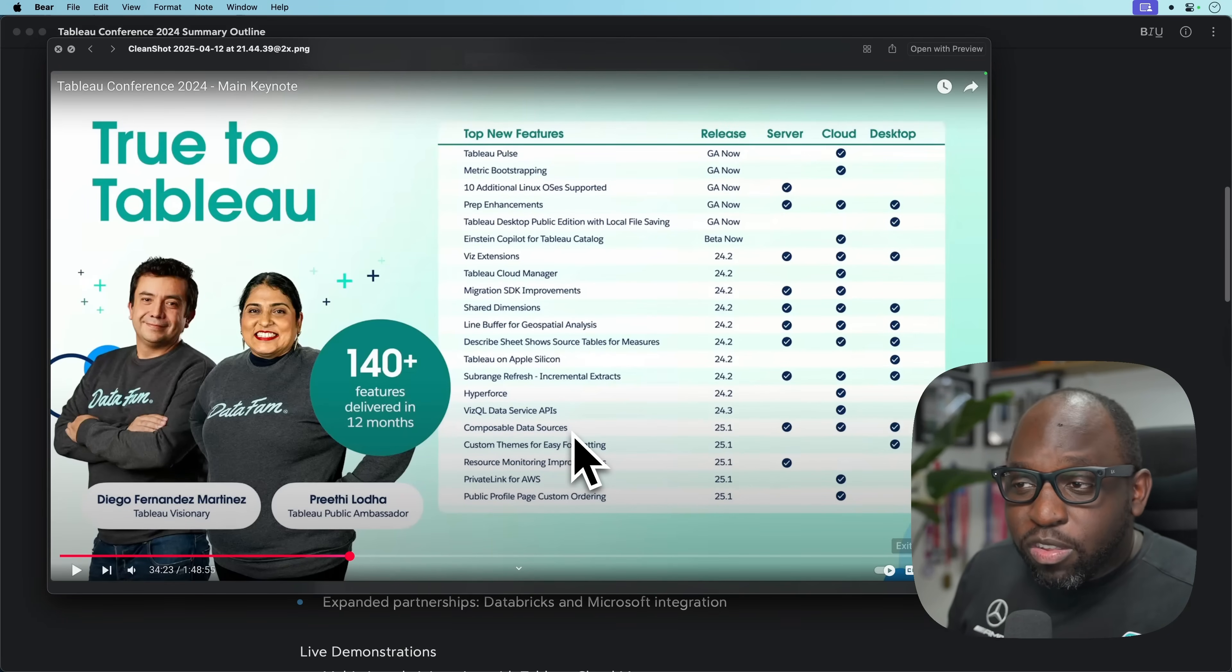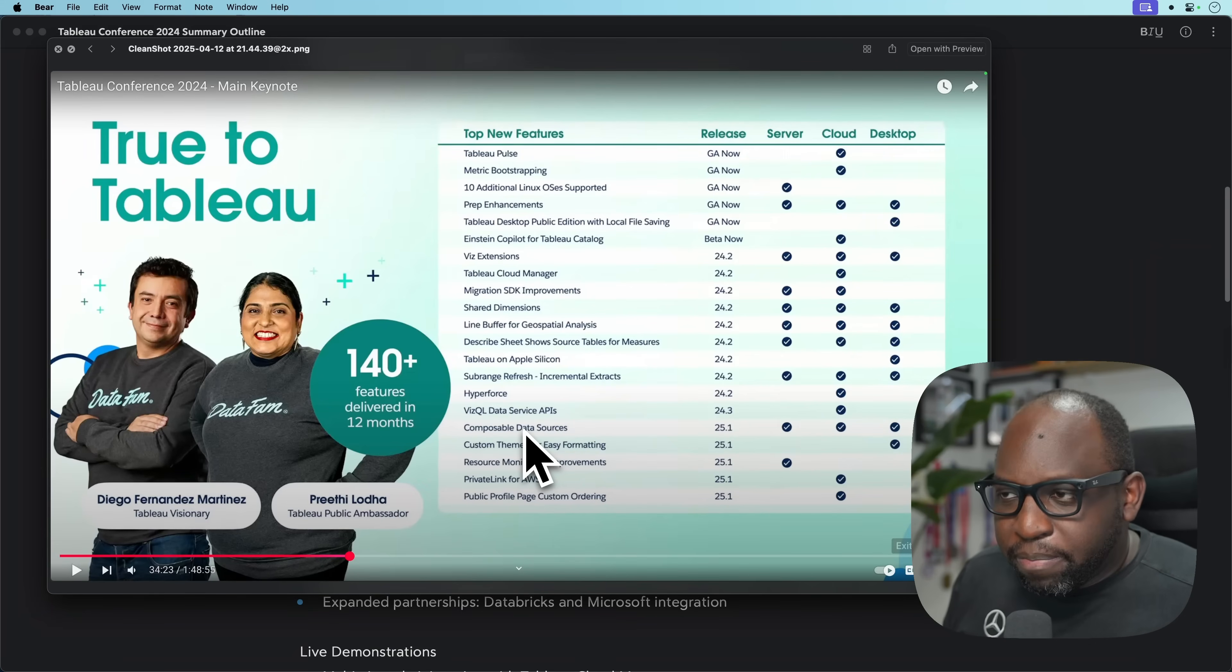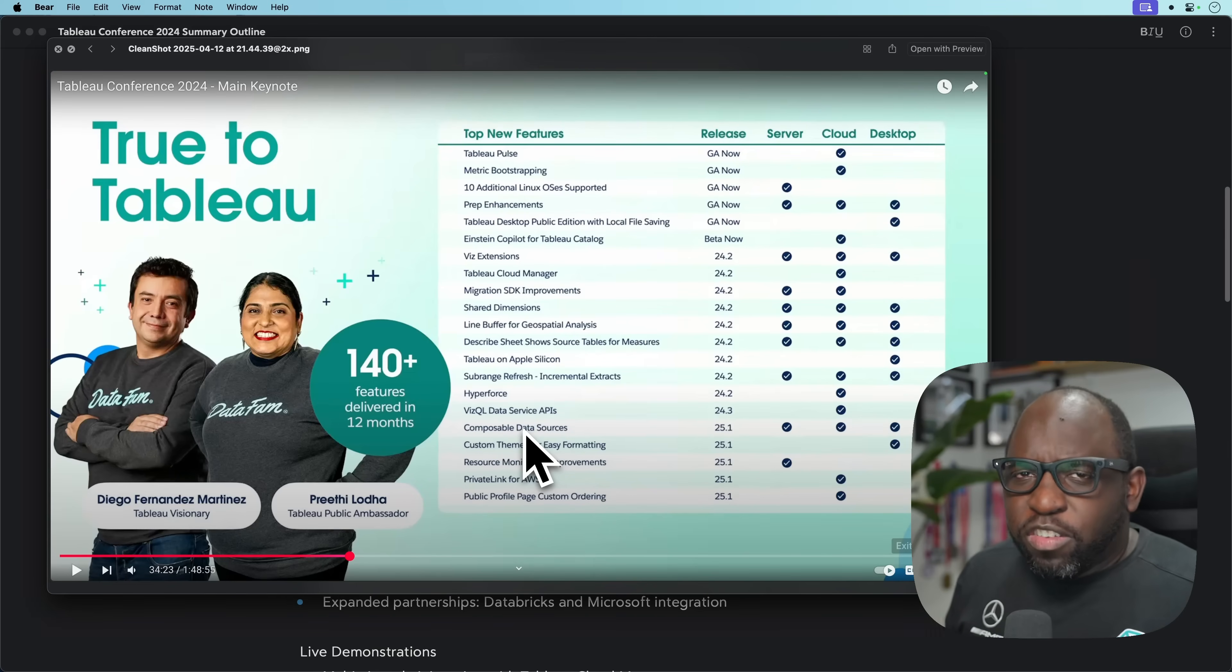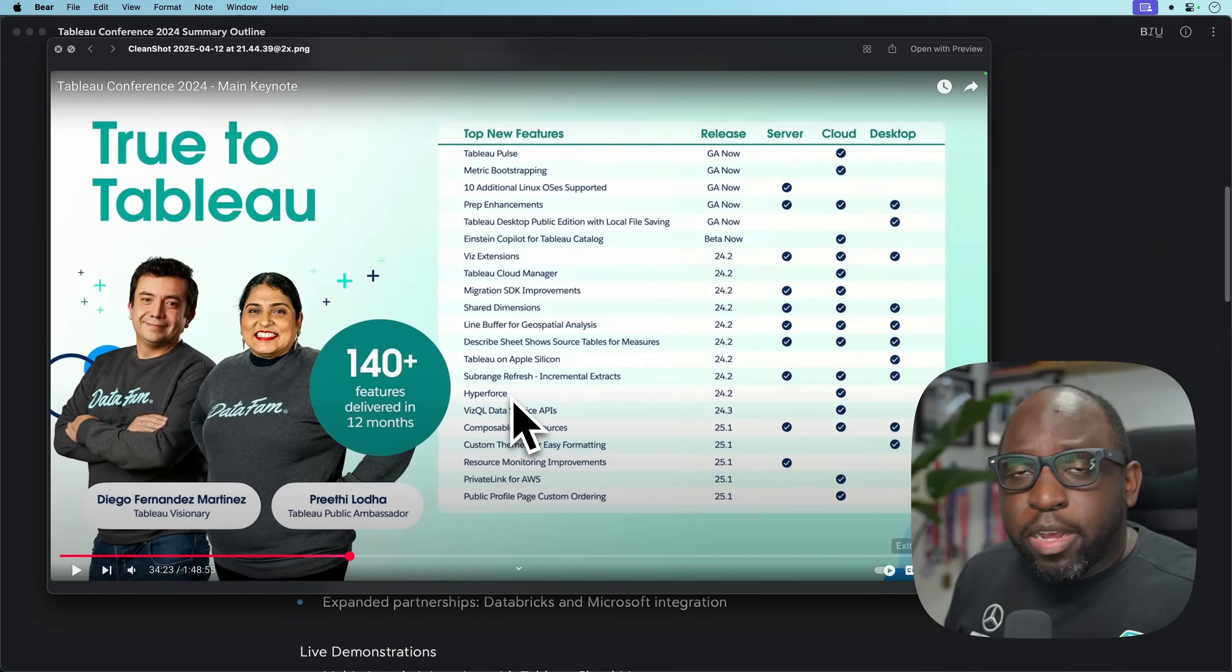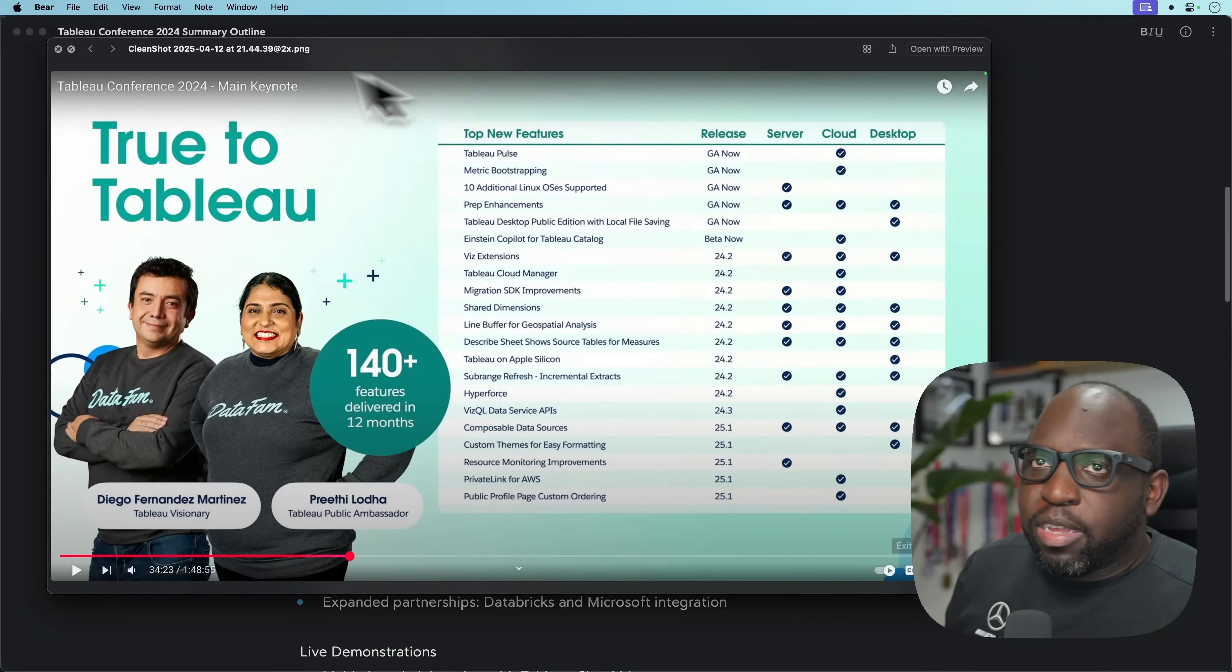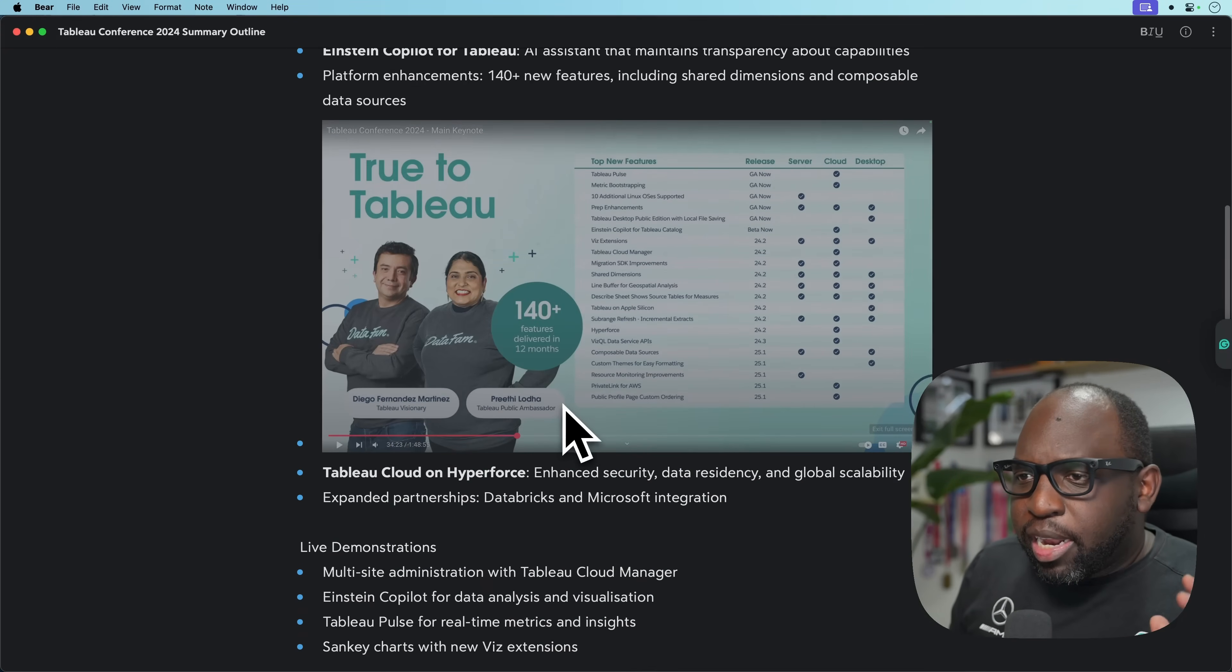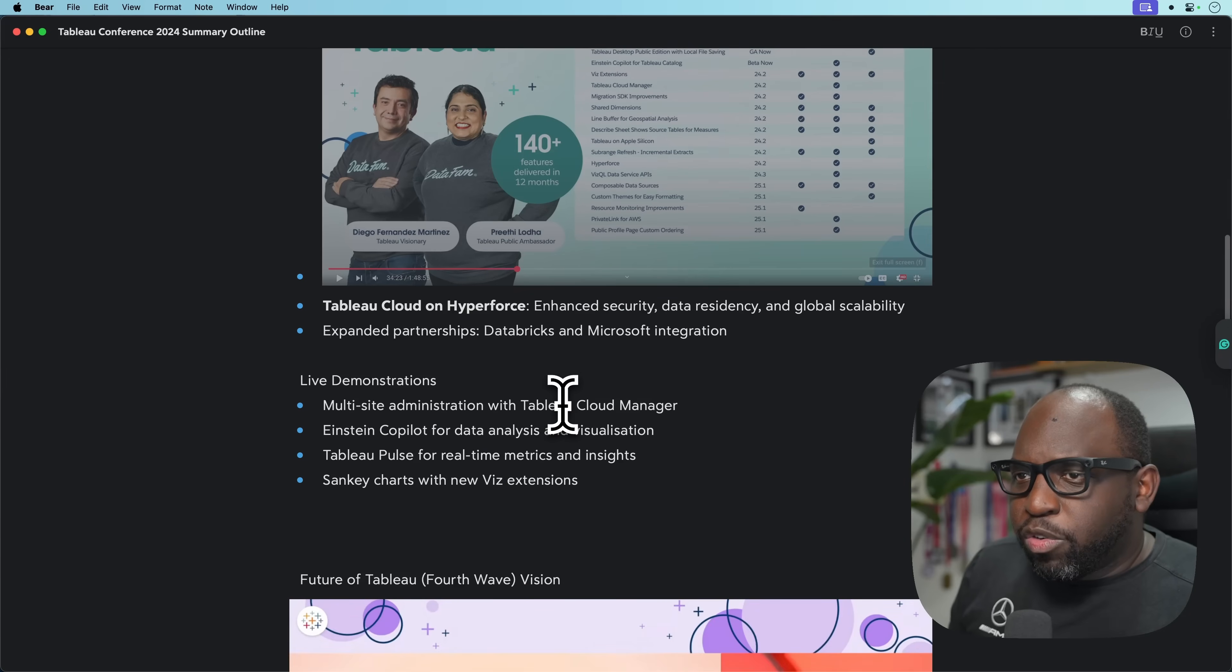Composable data sources, I think what might be going on here is that it's essentially just missed a ship point by maybe a release or two. So we might see it in 25.2. But nonetheless, whenever we see it, that's going to be good.